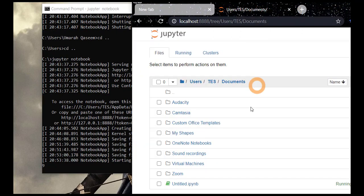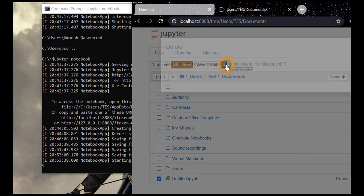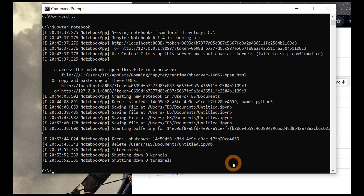If you want to delete the notebook that we just created, you can select it and delete it from here. So this is how you install Jupyter Notebook and create a hello world program in it.